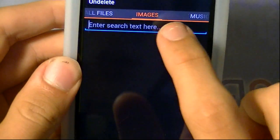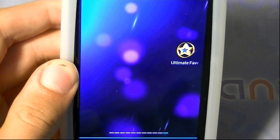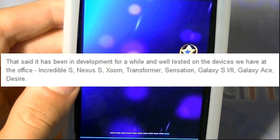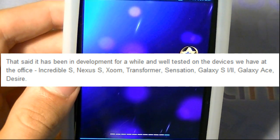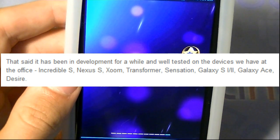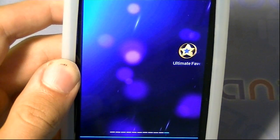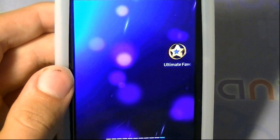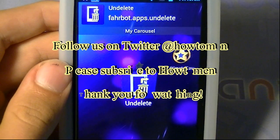You can also search files from the option right there in the app. It barely came out, so I'm not sure which phones are fully supported, but the phones used to check for bugs were the Incredible S, Nexus S, Zoom tablet, Transformer tablet, Sensation, Galaxy S1 and S2, Galaxy Ace, and the Desire. I have a G2X so it probably works on that as well. Go check out Undelete — it's free in the Android market.